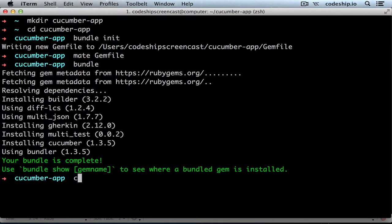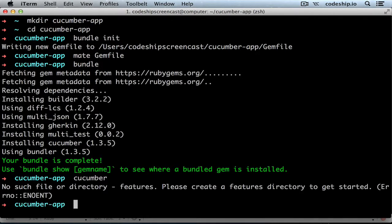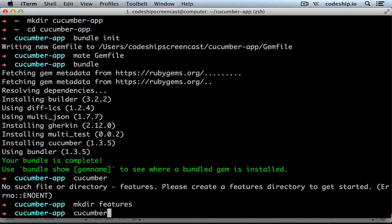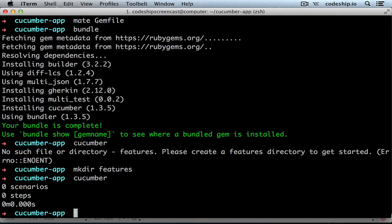When we run Cucumber now, it tells us: no such file or directory — features. Cucumber will look for our features in the features directory. So now Cucumber runs successfully without executing any features.